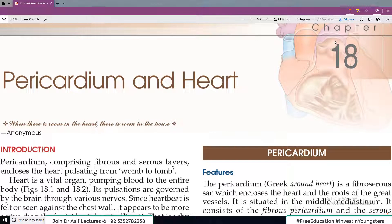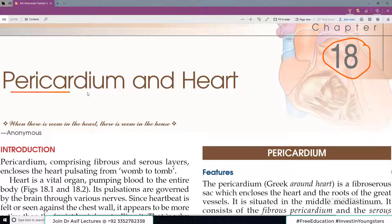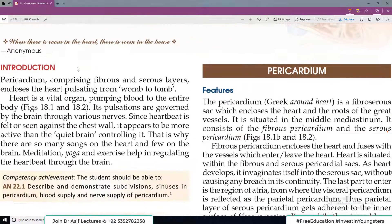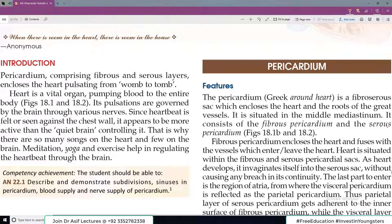Hello everyone and welcome back to Dr. Asif Lectures. We are learning about Thorax Anatomy and the book's name is BD Chaurasia. Today we will discuss chapter number 18 from volume 1 of BDC. The topics we have to cover are the pericardium and heart. The heart is the central organ of the circulatory system which pumps blood through the whole body, and the covering of the heart is called pericardium.